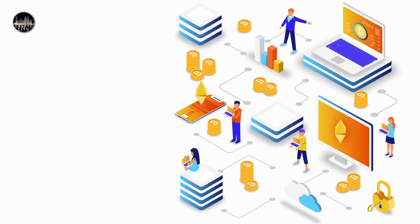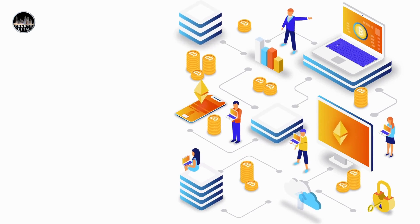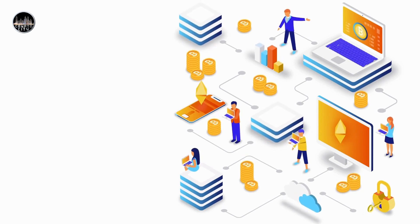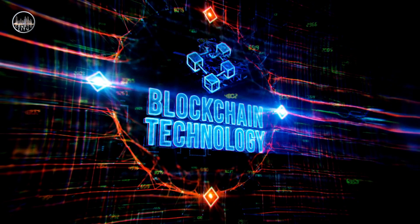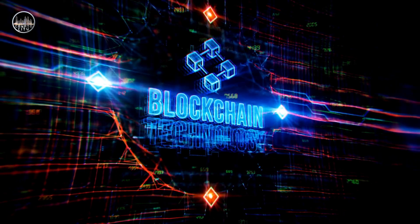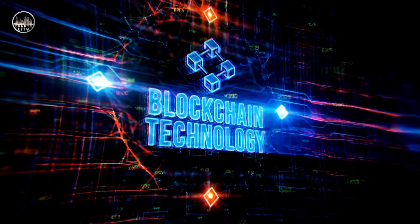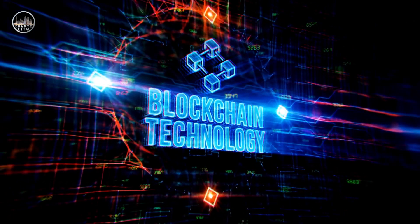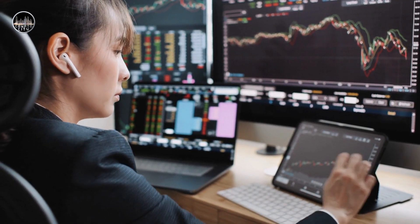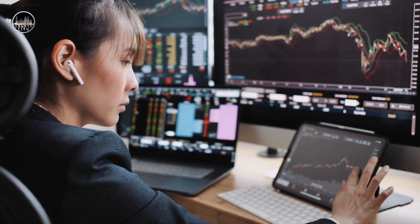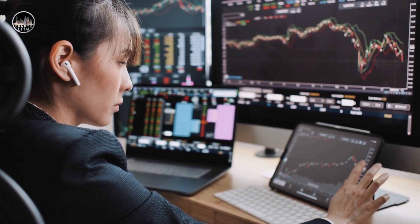Have you ever wondered how blockchain technology is changing the world and what industries it will disrupt next? If you are curious about the future of this revolutionary innovation, then you are in the right place.